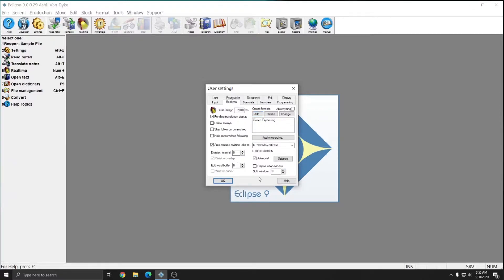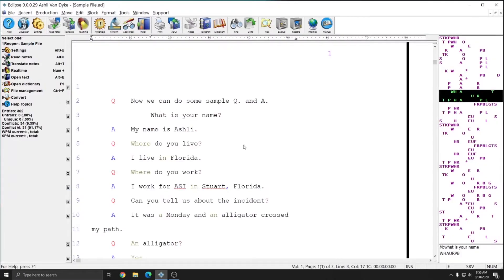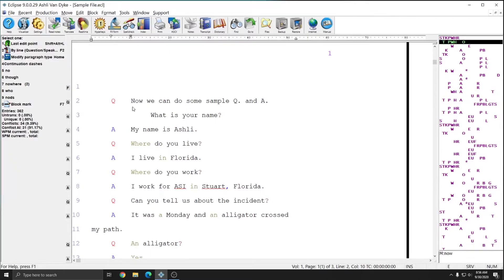Now that this is set up, I'm going to hit OK out of my user settings. The next step to creating an SCC file is to open the file you'd like to export. I created a file for this purpose and I'm going to open it, and creating the SCC file is incredibly simple.